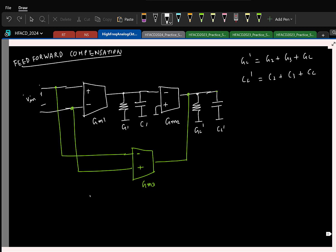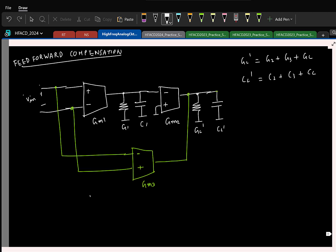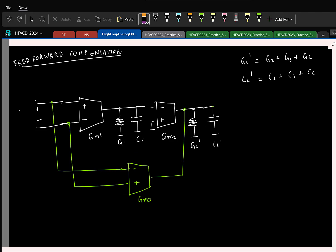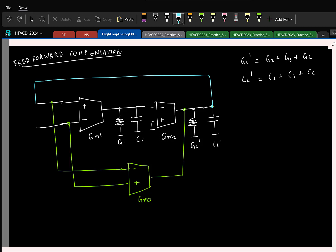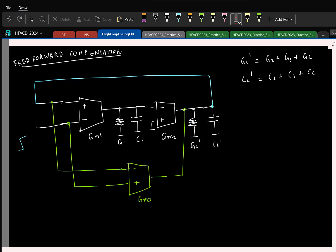You know how the LHP zero helps stabilize in the frequency domain from pole-zero locations. It is also good to understand how it helps stabilize in the time domain, as that gives a different perspective. If I put this in negative feedback and apply a step — without the feed-forward path it is a regular two-stage OTA with two poles, each contributing a time delay, so the closed-loop system is not that stable.